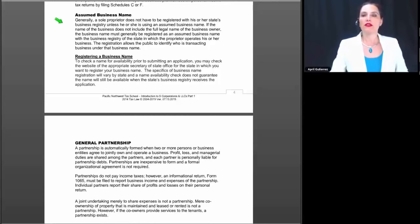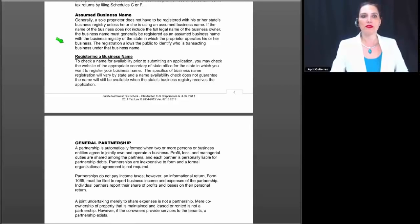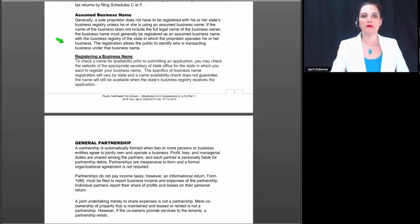Let's talk about an assumed business name. Generally a sole proprietor does not have to be registered with their state's business registry unless using an assumed business name. If the name of the business does not include the full legal name of the business owner, the business name must generally be registered as an assumed business name with the business registry of the state in which the proprietor is operating.